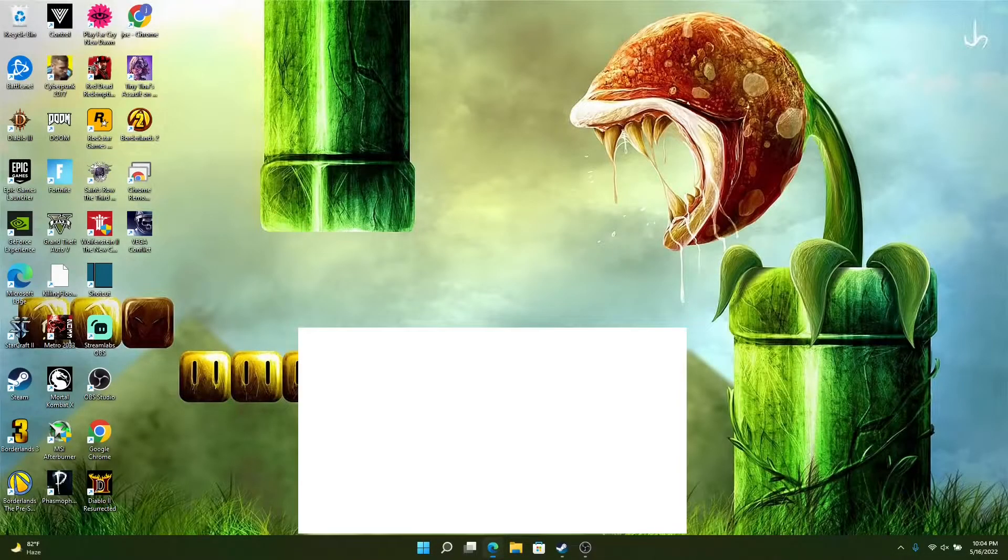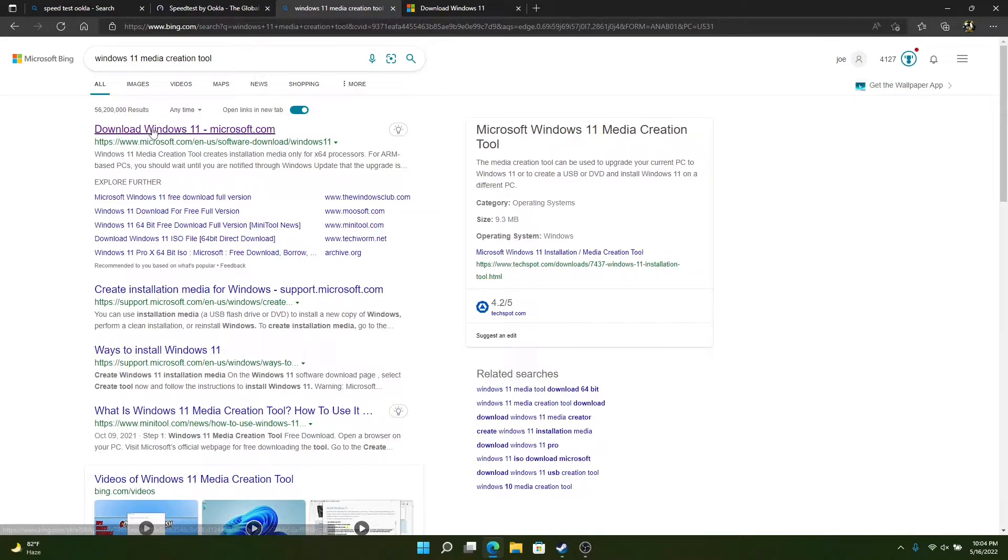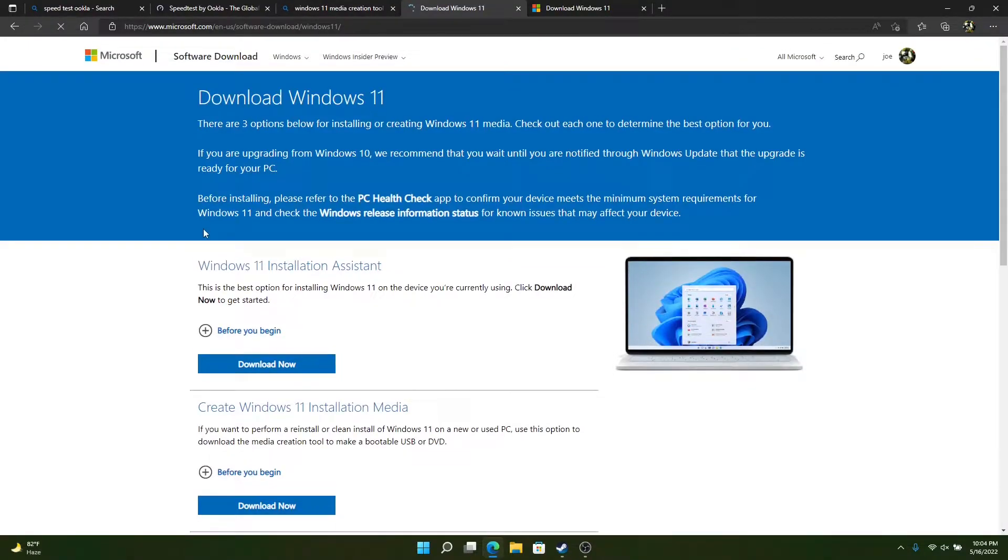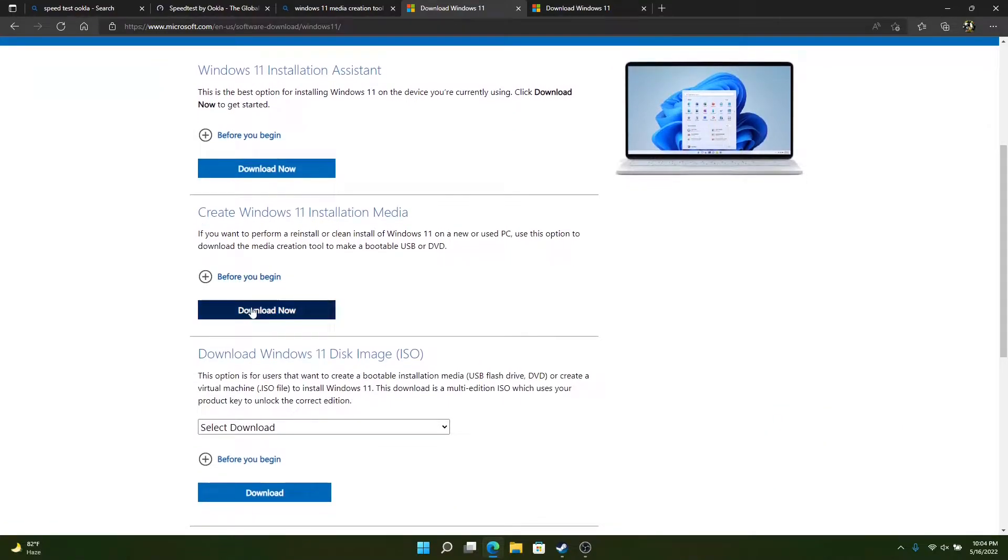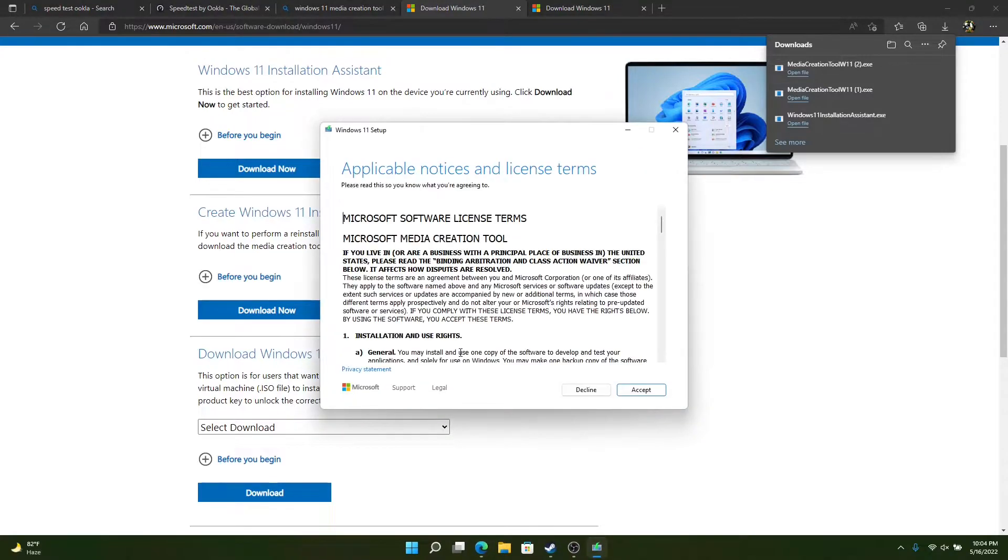Alright, so what you're going to need to do is find the Windows 11 media creation tool. You can Google it or I'll have a link in the description for it. Just download that. This is to upgrade to Windows 11. This doesn't work if you want to install Windows 11 from scratch.